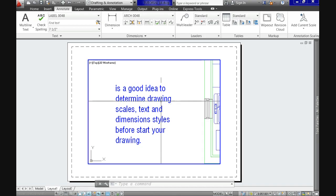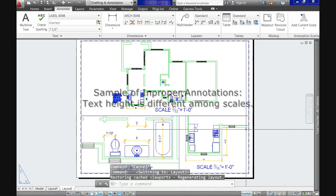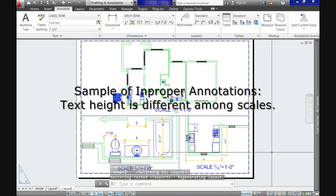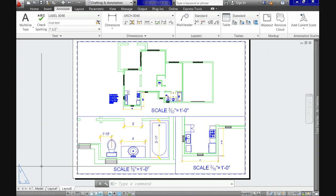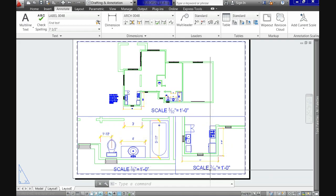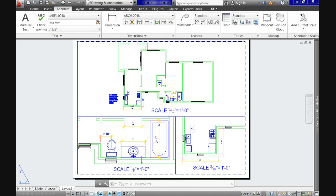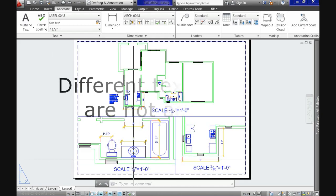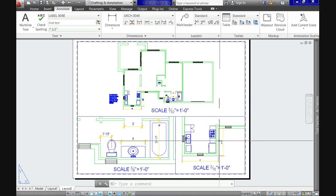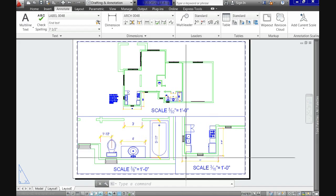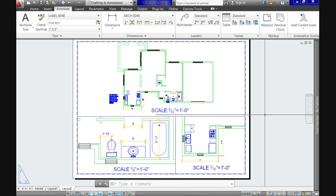A generally accepted standard is that regular text should be one-eighth of an inch or three millimeters high, and for titles and headings, a quarter of an inch or six millimeters high. Additionally, most construction or production documents present different parts of the drawing at different scales, so the challenge is how we make annotations appear the same size when objects are presented at different scales.